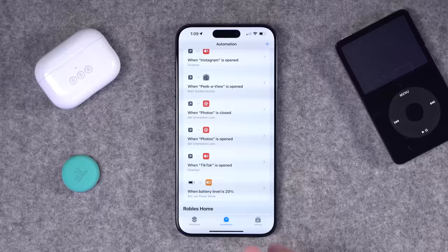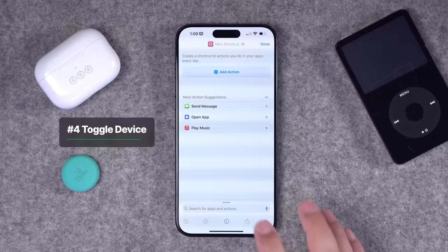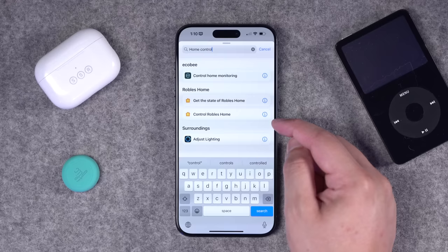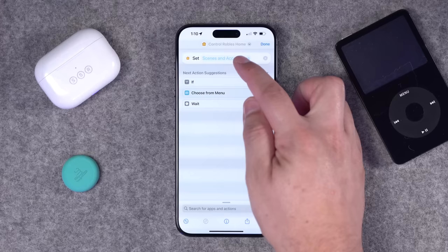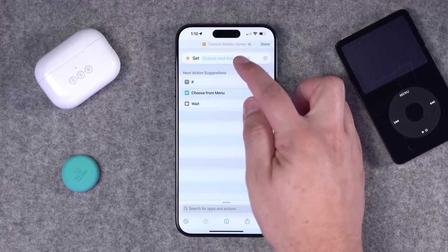Number four — let's toggle a HomeKit device. Maybe you have a light or smart plug and want to toggle it on or off regardless of its current state. Create a new shortcut and search for 'home control.' If you have a HomeKit home, you can get a device's current status or just control it. Choose 'Control Home,' then select a scene or accessory. I'll choose my fill light in the studio, which is a smart plug. But I want it to toggle — if it's on, turn it off; if it's off, turn it on. For that, we need an if statement.